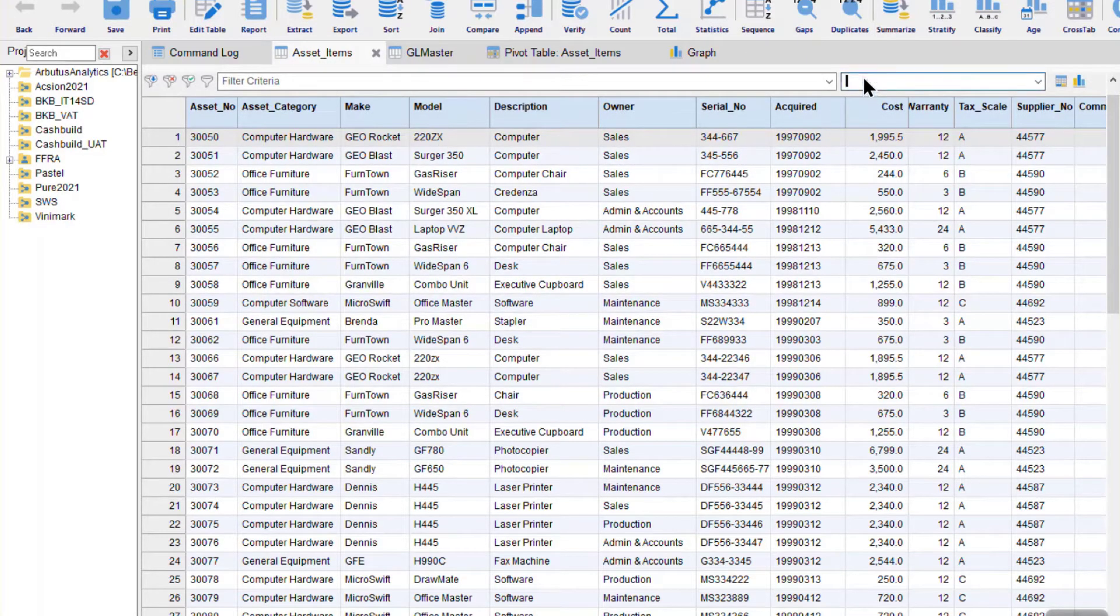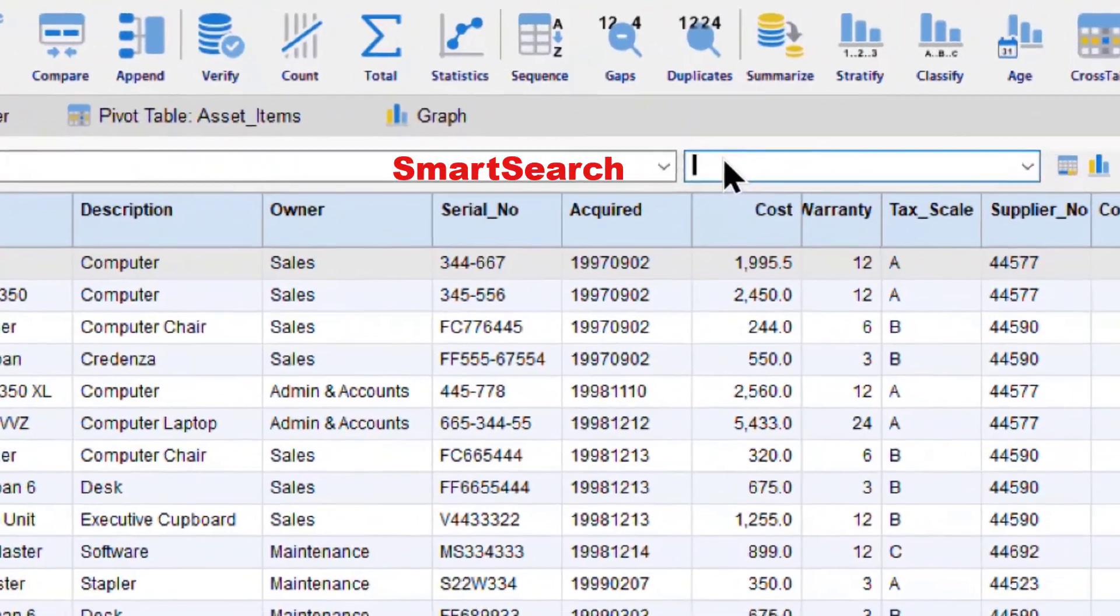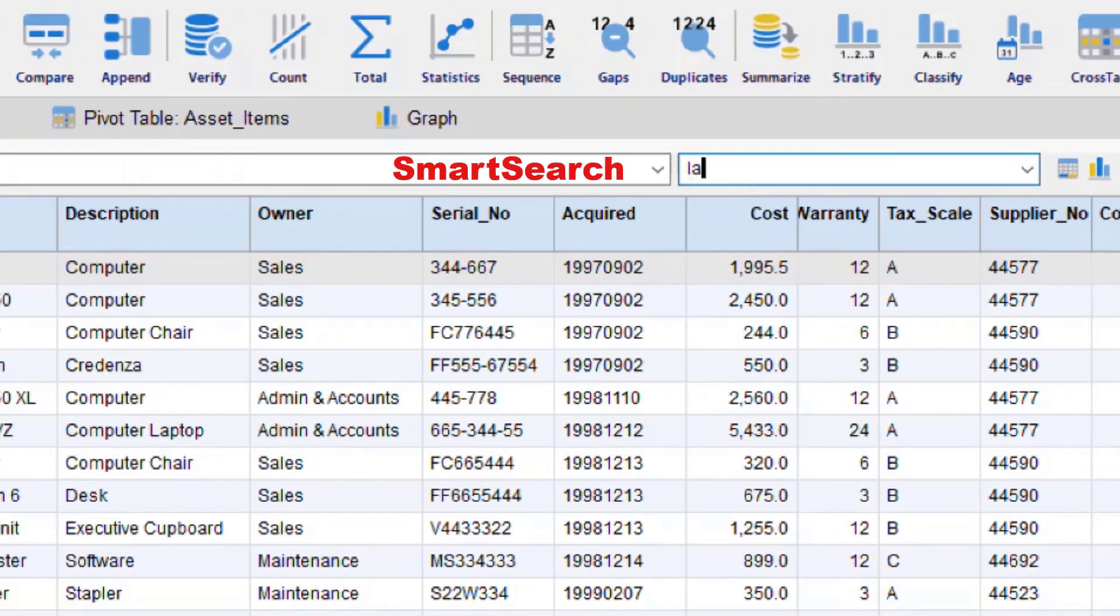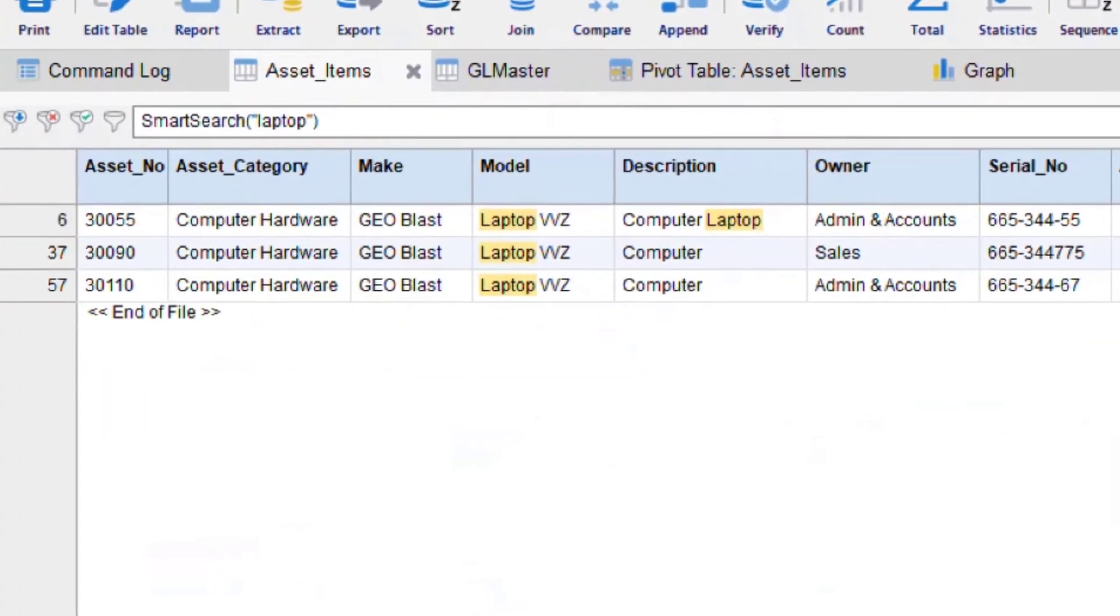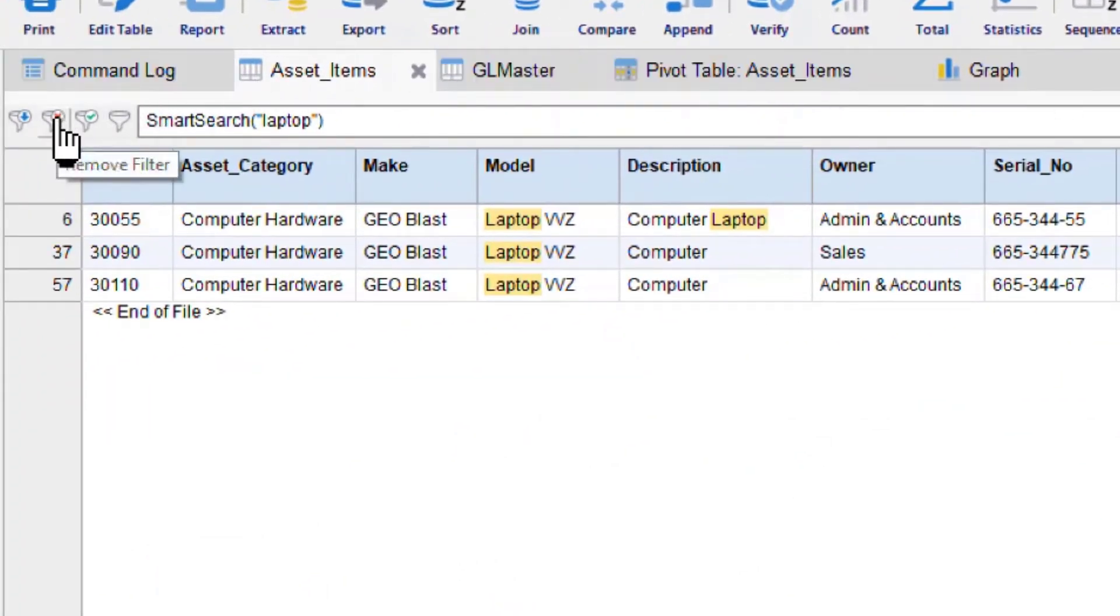I told you Arbutus Analyzer is easy to use. Look at this smart search. It's a Google-like search that allows me to look for anything in any data table across millions of records.